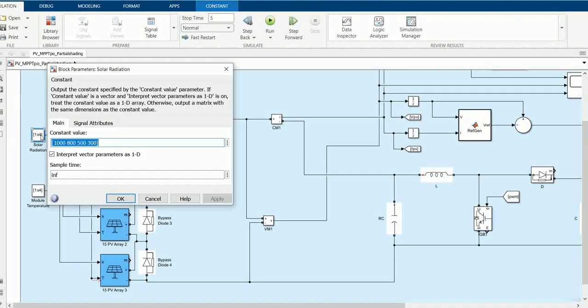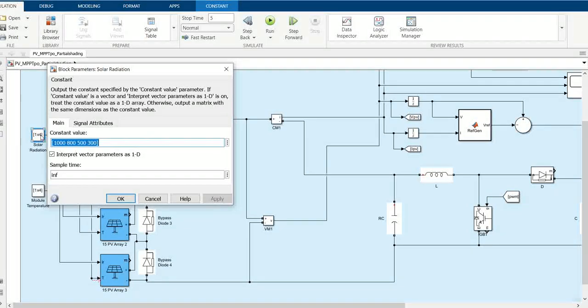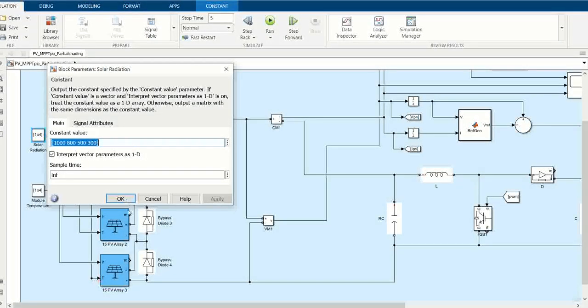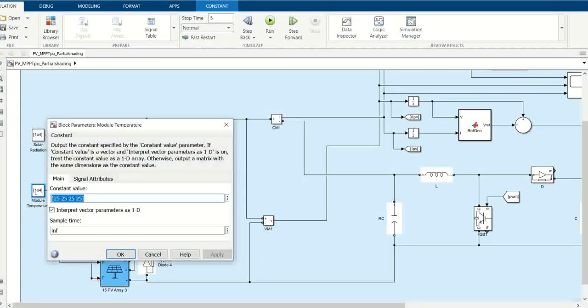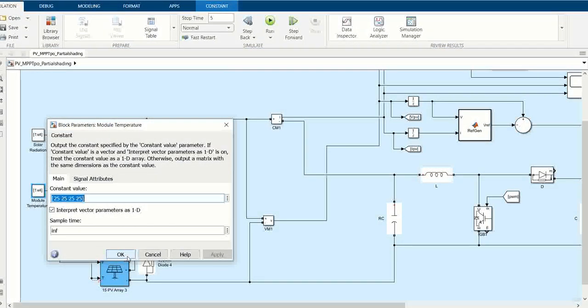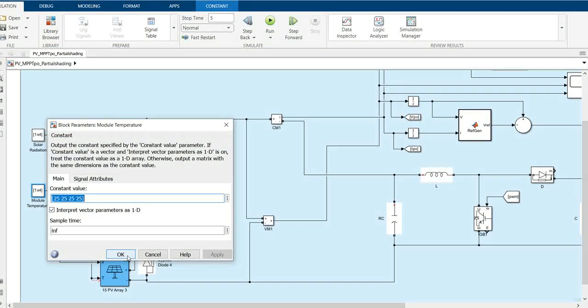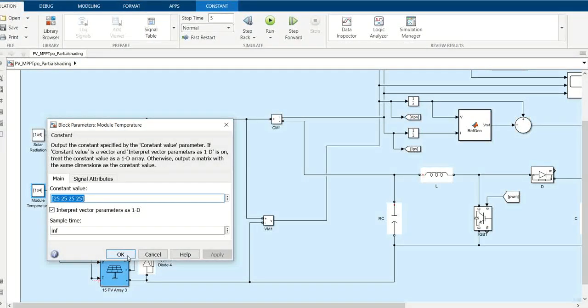The first one is provided with irradiance of 1000, then the second one 800, then 500, and then 300. Similarly, we have provided the temperature of 25 degrees Celsius to all PV systems.